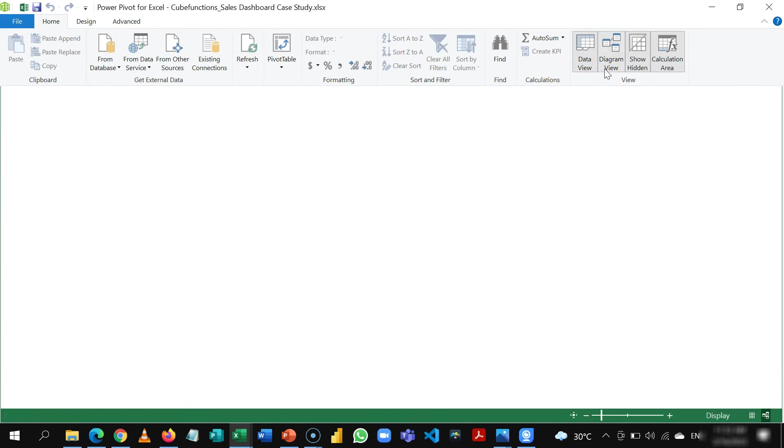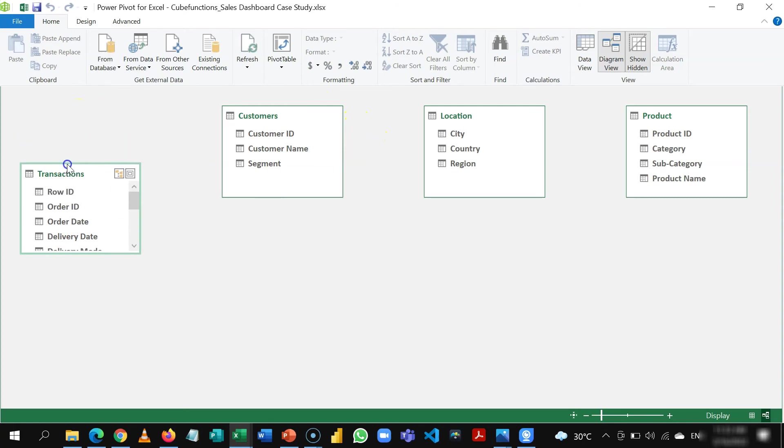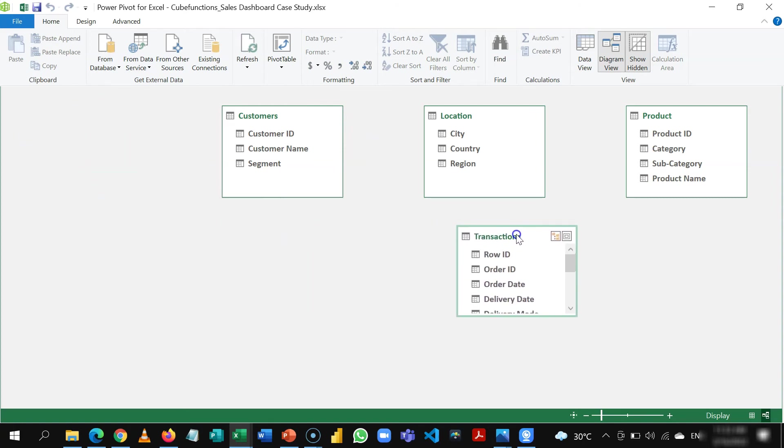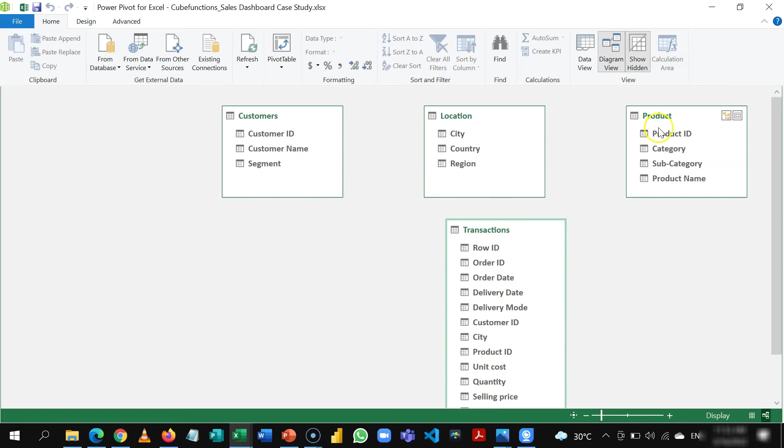But when you switch to the diagram view you are able to see in a visual way all these tables. So usually the fact table is in the middle or placed downwards. So these are my dimension tables and then this is the fact table.